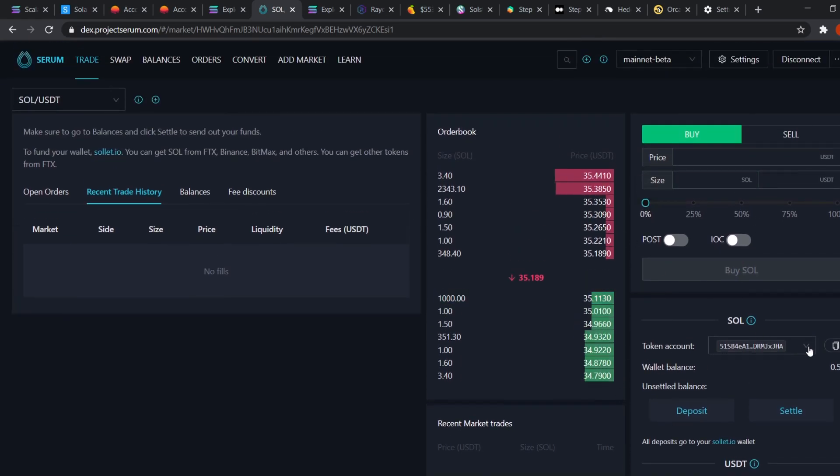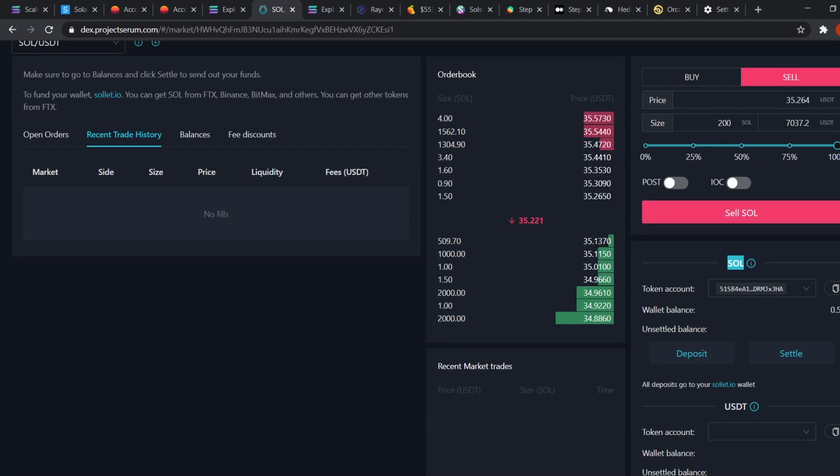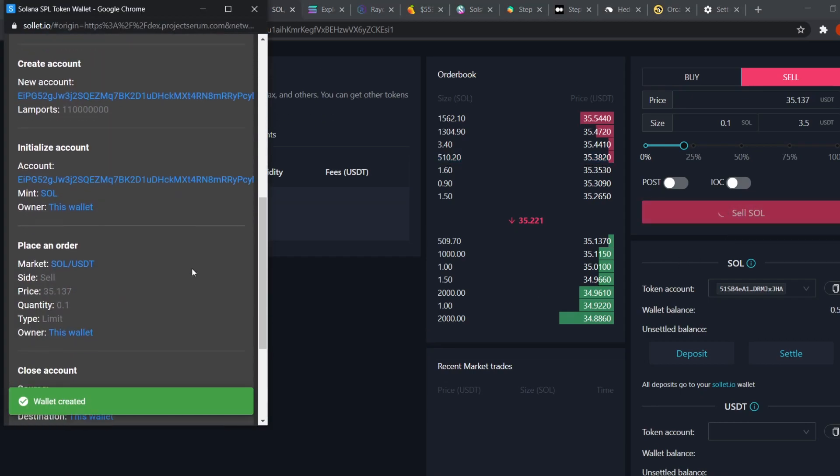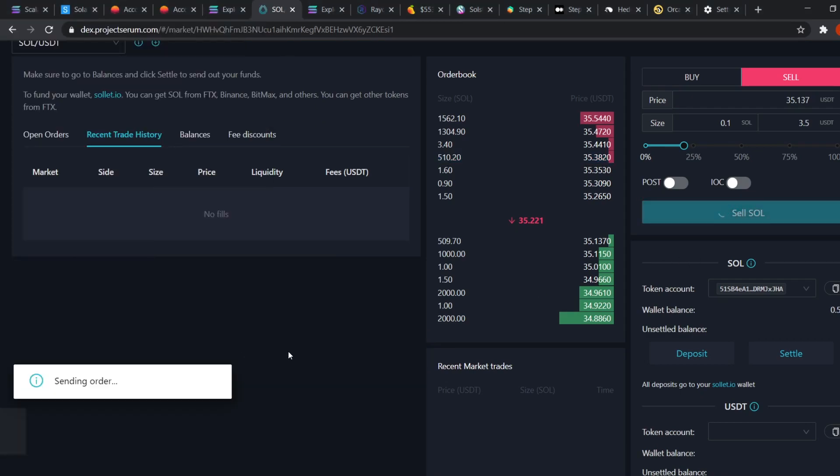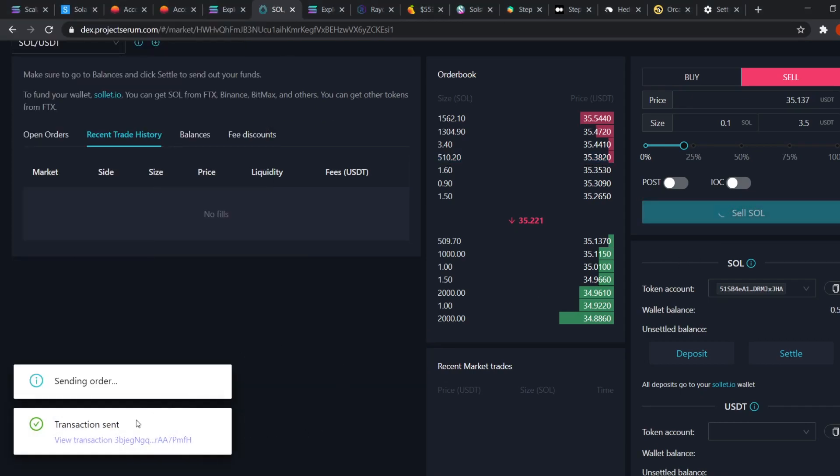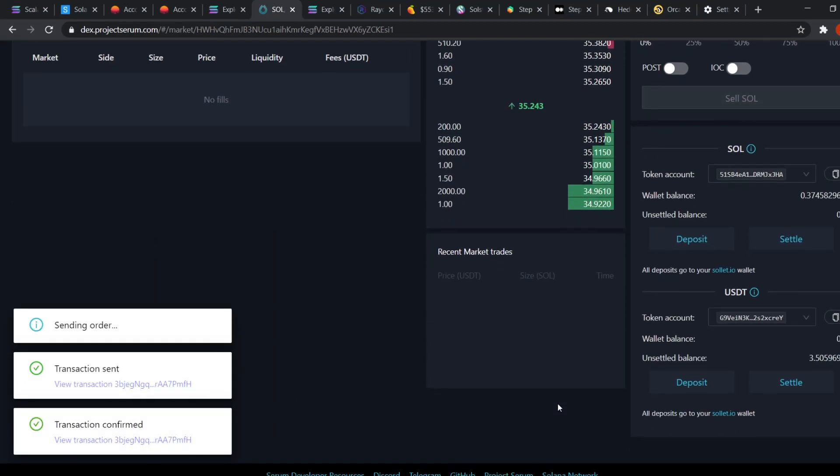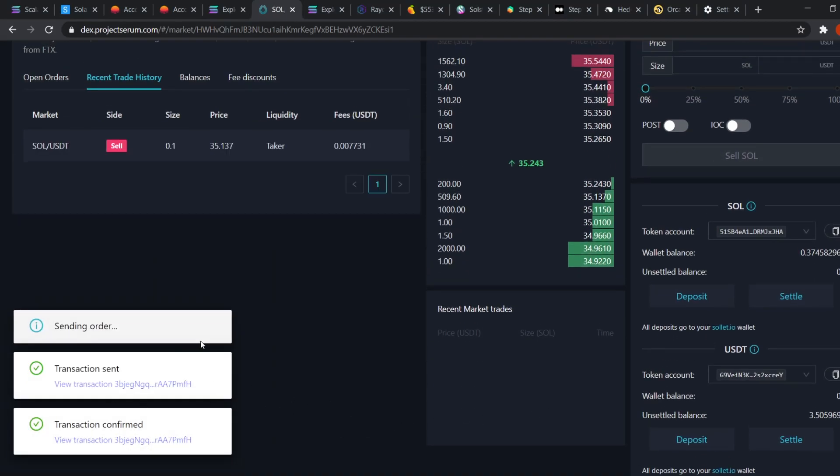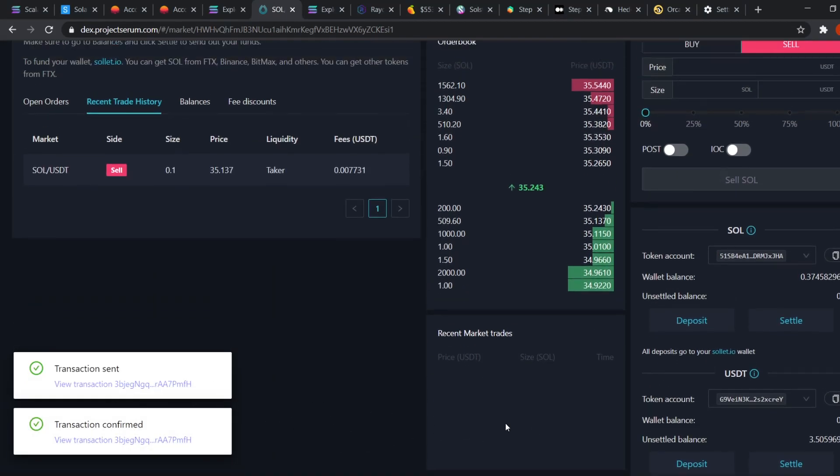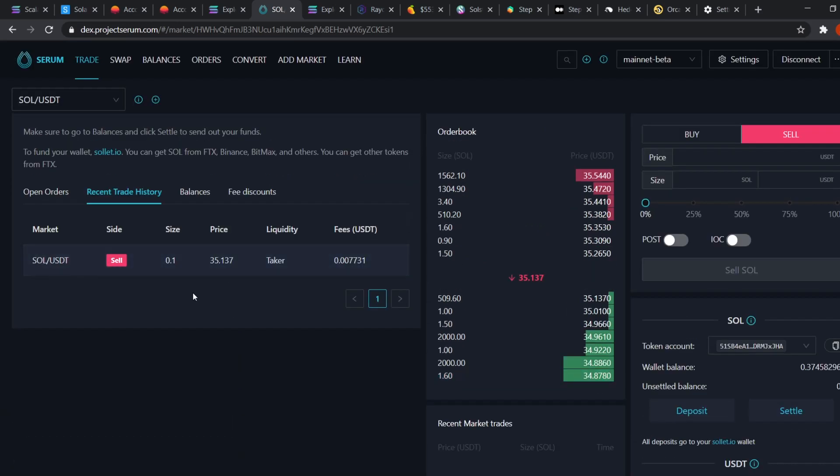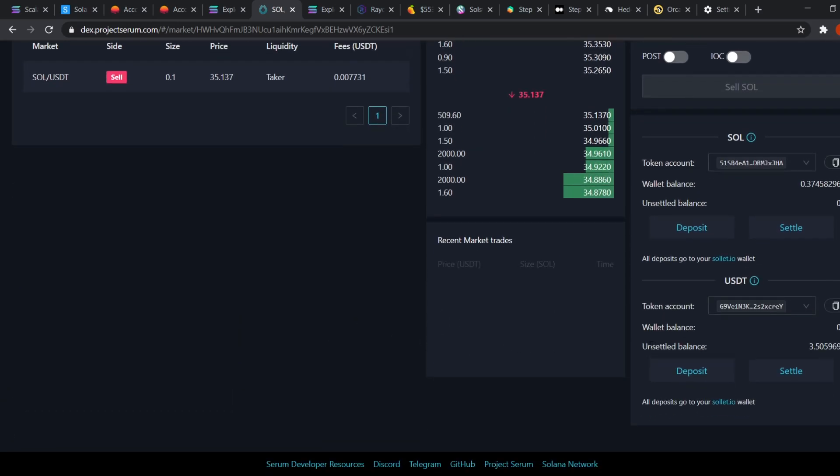Suppose right now I have 0.5 SOL. Let us sell 0.1 SOL at market price. 0.1 at the market price. Sell. Here it'll ask for confirmation, Approve and the transaction is in. You can see the super fast speeds while I'm doing this. Now the trade is shown on the recent trade history.